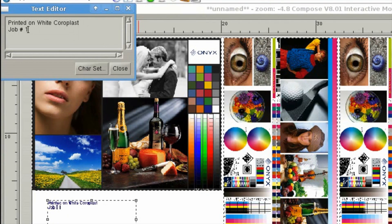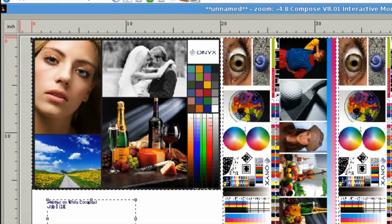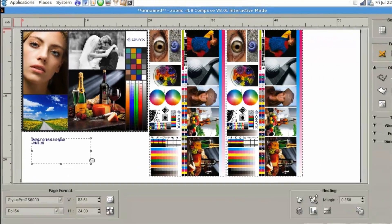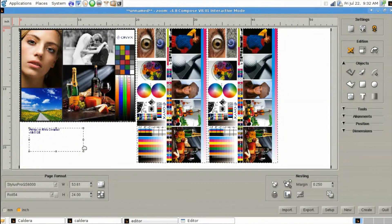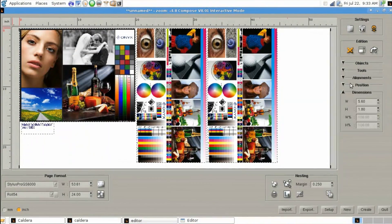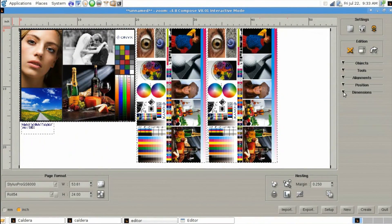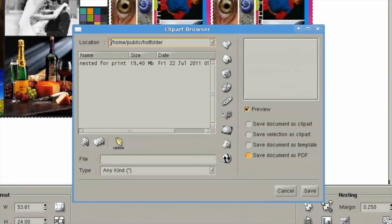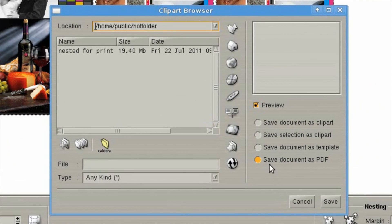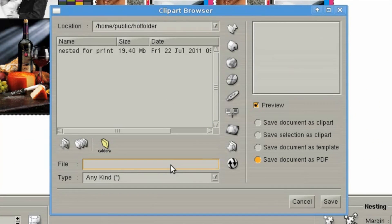Now that we've got this document ready to print, we're going to click on the export button at the bottom so that we can bring this to our images tab so we can print it just like any other job. We'll save it as a PDF and give it a name. In this case I'll just use the job number that we created earlier.